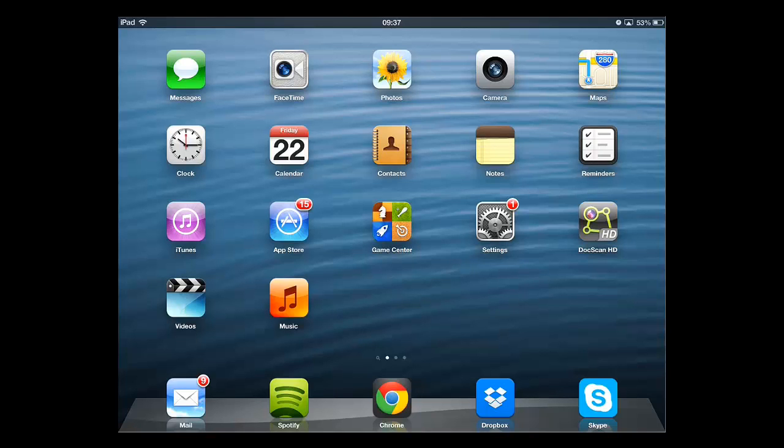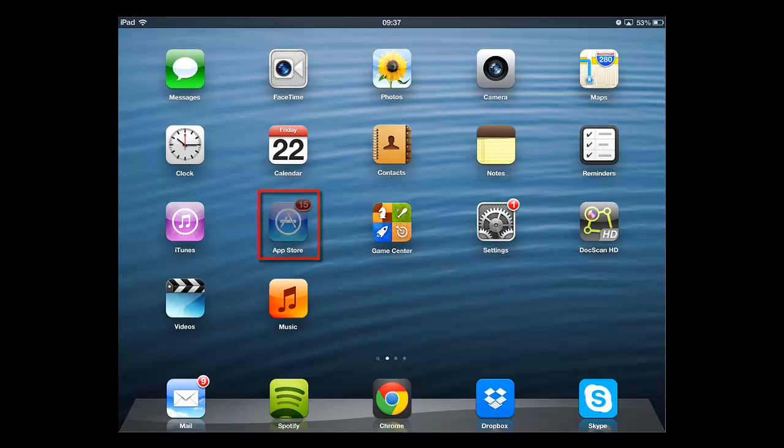This tutorial is going to show you how to install an app on iOS on your iPad. From the home screen, you need to touch the App Store icon.